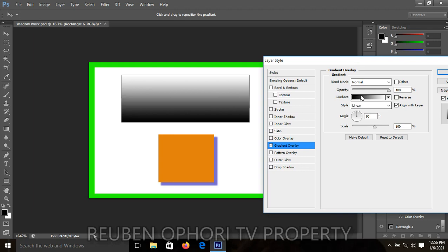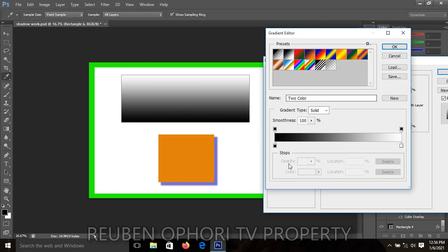You'll see black and white by default. You can change these to your preferred colors. Click on the gradient, and we have what we call the color stop key — one at the bottom and one at the top. Double-click on the color stop key to change that color to your preferred color.